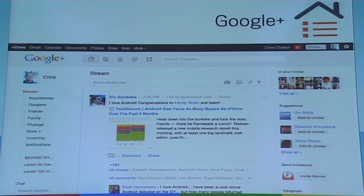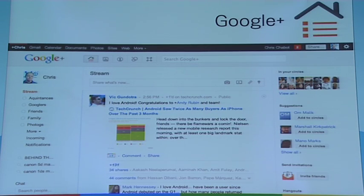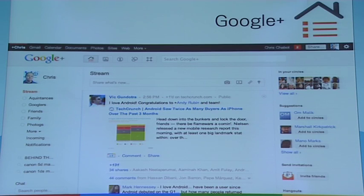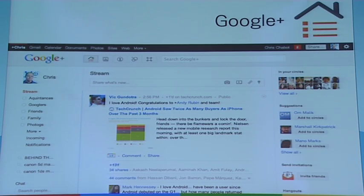When building applications for Google Plus, these things are very important to keep in mind. Maybe you've built a social application for another platform and you're thinking you can just copy it to Google Plus and be done. But try to think about what makes Google Plus the special place it is — the conversation, community forming, real-time nature. How can you leverage that and make your application fit better within that model?